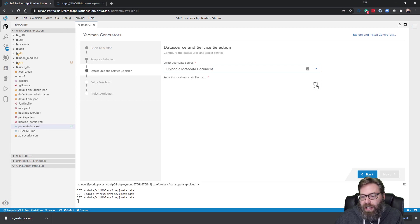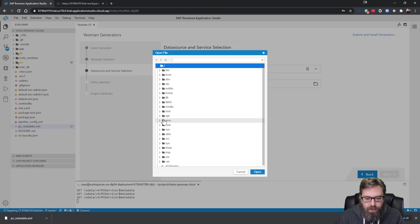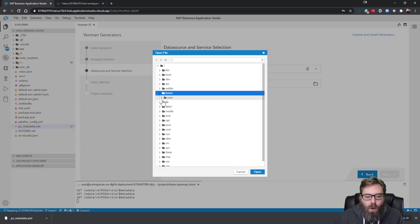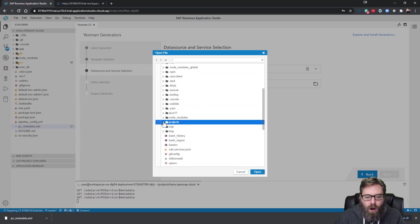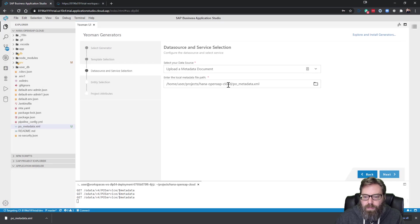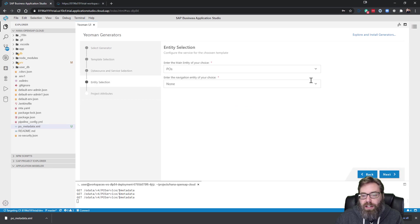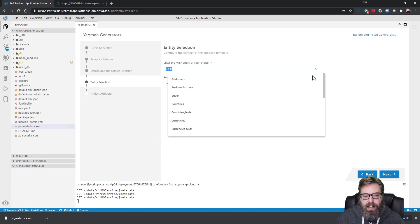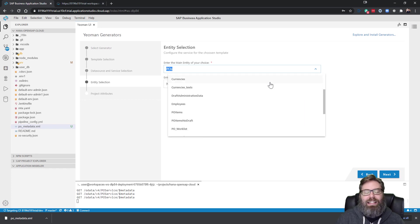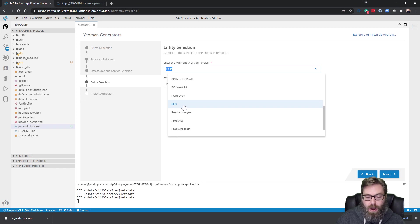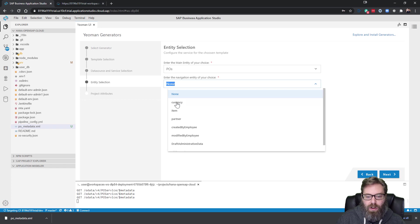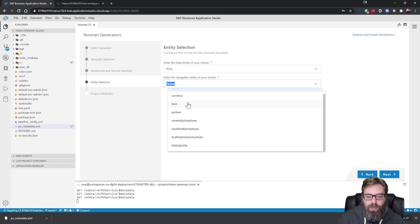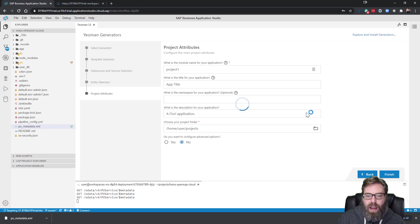Because we can just upload the metadata document that we pulled down from the previous step. That's going to give us, that's all we really need, is to read the metadata document anyway at this point in the wizard. So we come here to home, user, and then projects. And then here's our project we're working on. Here's our PO metadata. There we are. And then we go next. Now it knows about our service. So it wants to know what's our main entity. It's listing all the entities in our service. And actually it picked right. It started with the POs. That's the one we want. And then navigation. We want to go from POs to items. That makes a lot of sense. And then we'll go next.